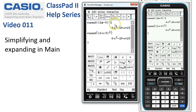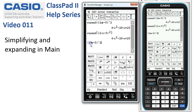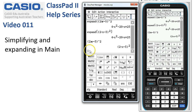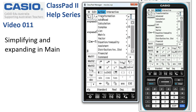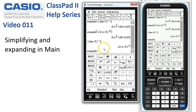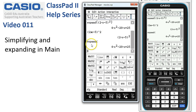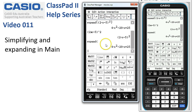There's another way. We can simply type in the expression, press Execute, and on the next line use Action, Transform, Expand to put the command, then tap Execute. That's a fairly fast way of working because it minimizes the amount of time we have to spend working through the menus.